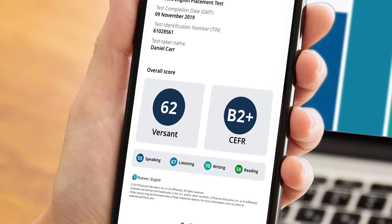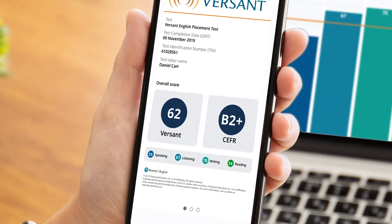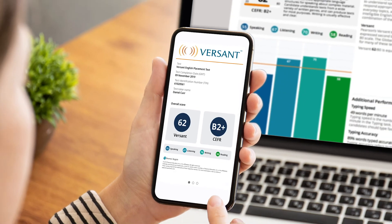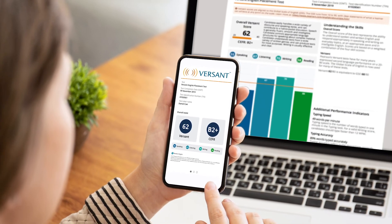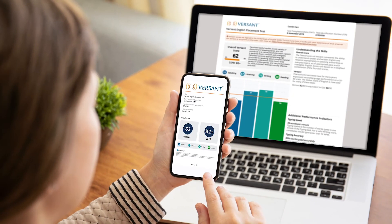Following a testing session, administrators can view scores by individual candidate or by group, with the help of user-friendly reports and dynamic graphs.